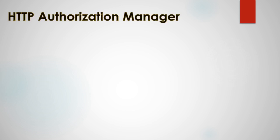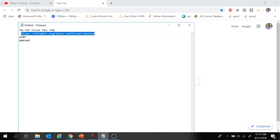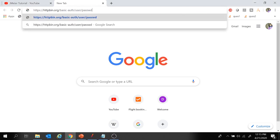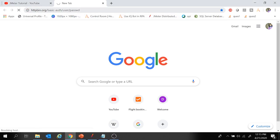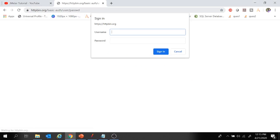First, let's look into the HTTP Authorization Manager. Let's jump into JMeter and create a project. HTTPbin.org is a sample application which requires basic authentication, so we will use this for our demo. Let's try to hit this URL and see what happens — we got a pop-up to provide the username and password.